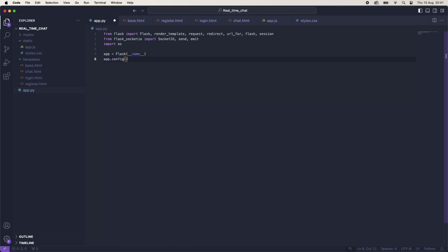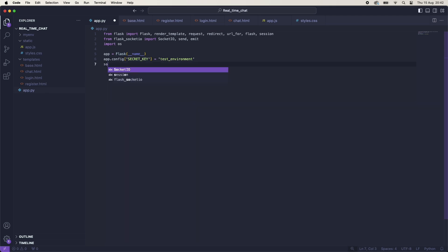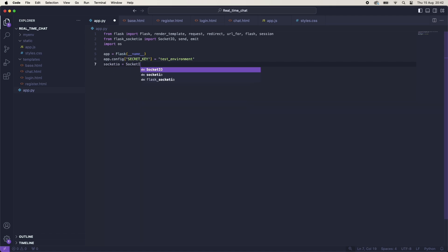We're just going to instantiate Flask, so we'll say Flask and then pass in __name__. We're going to config the Flask app with a secret key, just so that we can ensure that socket.io is working correctly. This is just going to be whatever we want since it's a test environment. Obviously if you're putting this into production, that should be something more secure. And then we will say socketio is equal to SocketIO, and we'll pass in the app.